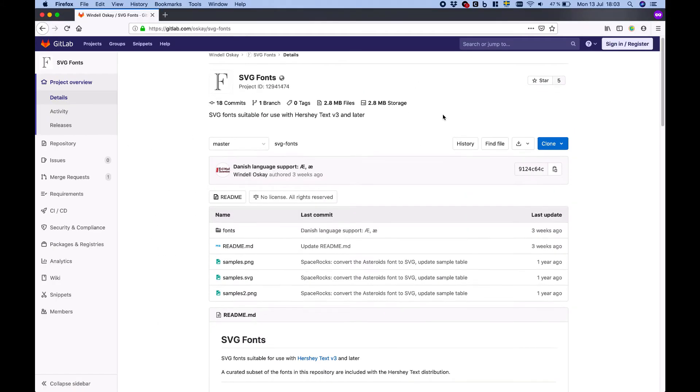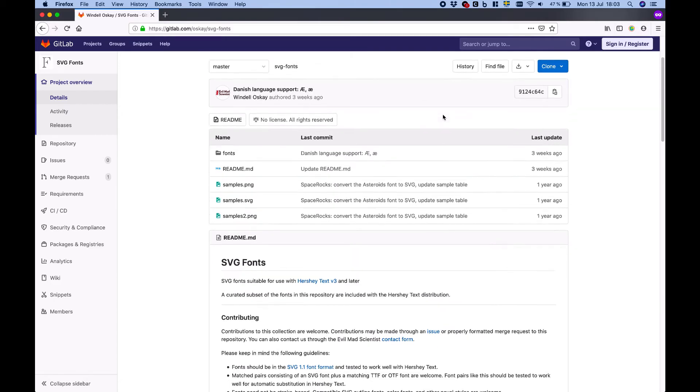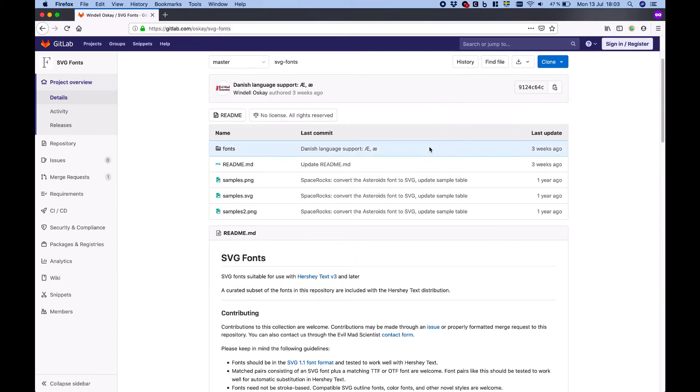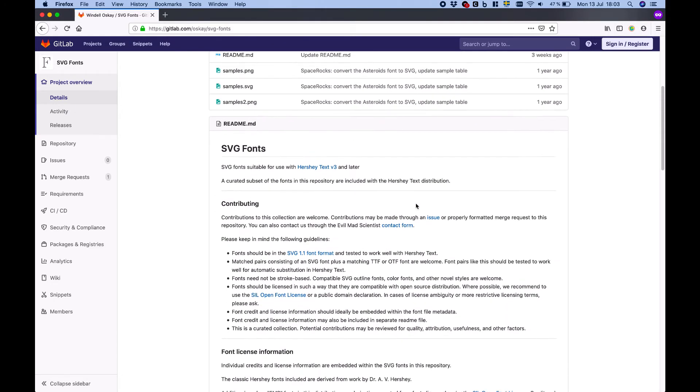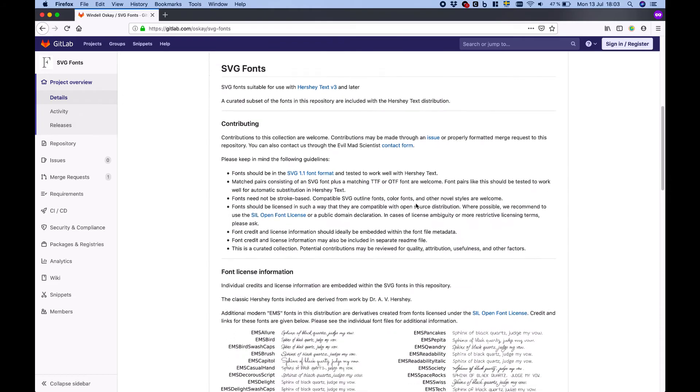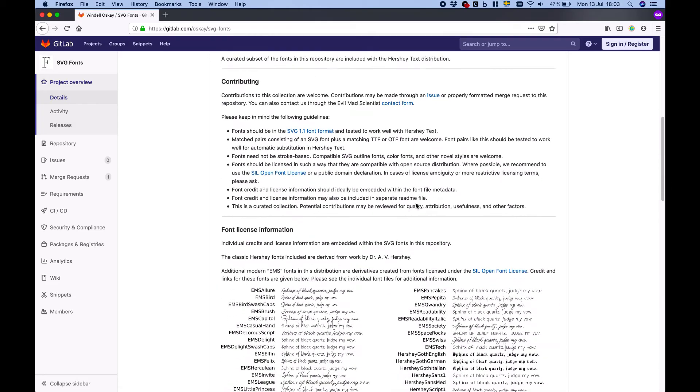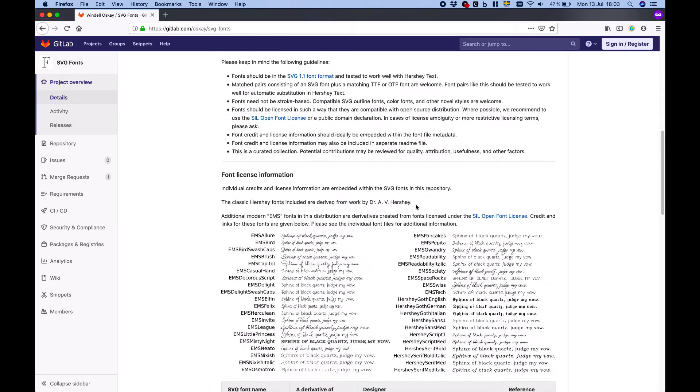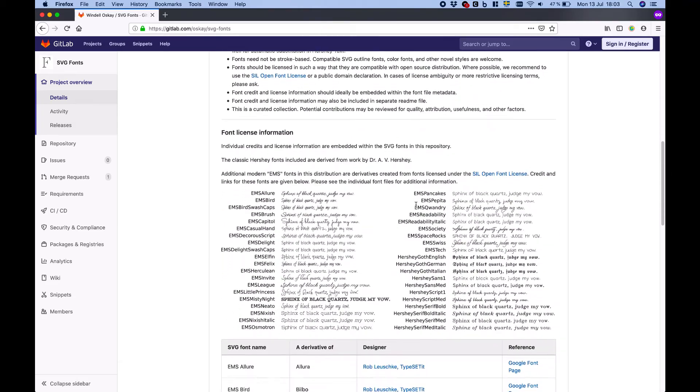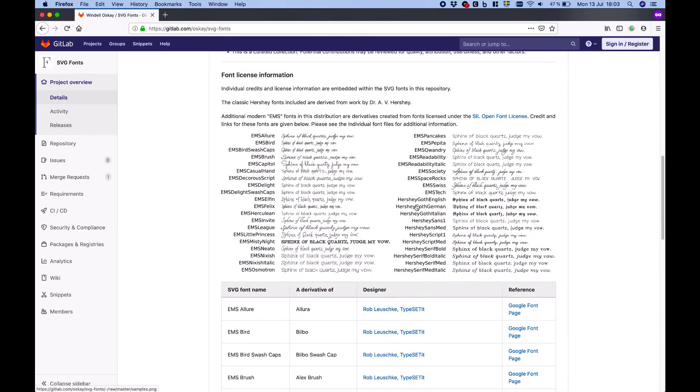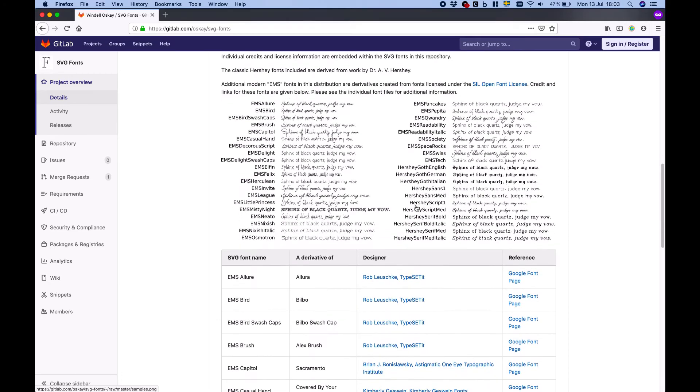Finally a quick note that if you want to find more stroke fonts there's a nice collection on GitLab curated by Evil Mad Scientist Laboratories. Visit gitlab.com slash oskay slash svg hyphen fonts. There's a link in the description below.